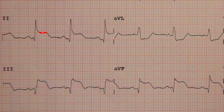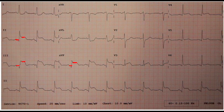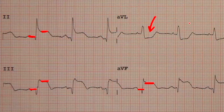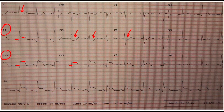Here we see ST segment elevation in lead two, lead three, and lead AVF — the inferior leads — so this patient is having an inferior myocardial infarction. You may also notice significant ST segment reciprocal depression in other leads, as well as depression in V2 and lead one, confirming it is not global ST elevation. Because the elevation is predominantly in leads two, three, and AVF, we conclude this is an inferior MI. If the patient cannot reach the cath lab soon enough, a blood thinner may be needed.